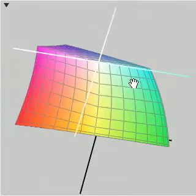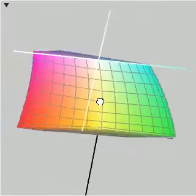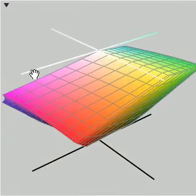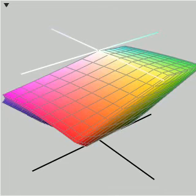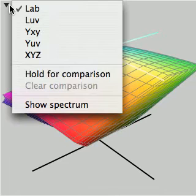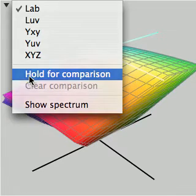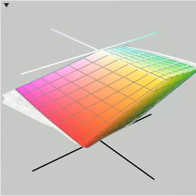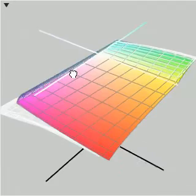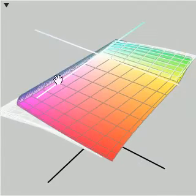And what we're going to do is compare this to a less expensive EIZO display, the CG19. So I'll go ahead and set this as the comparison here. And here's the gamut of the CG19.